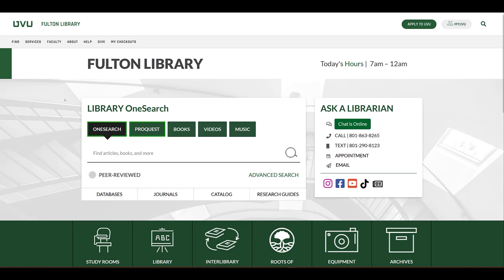On the library homepage, there's an option to search OneSearch and an option for ProQuest. For this tutorial, we're only focusing on the ProQuest navigation.